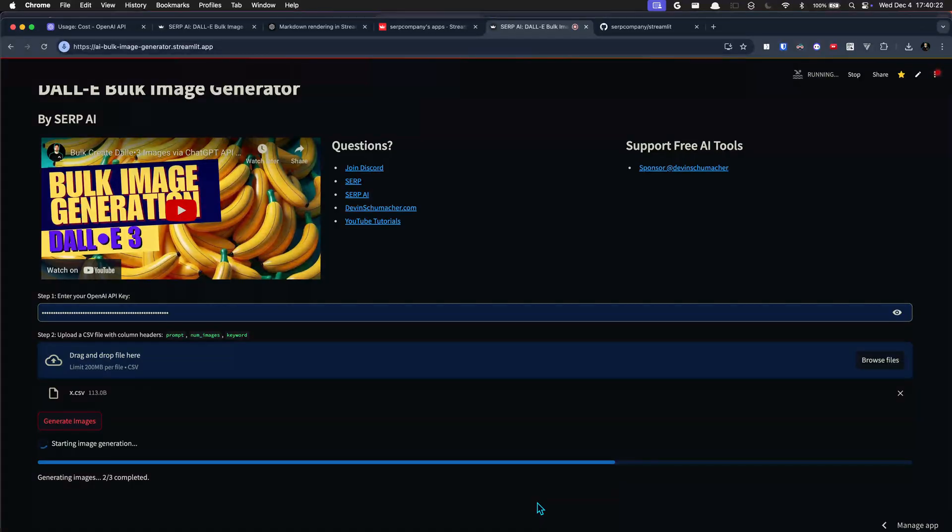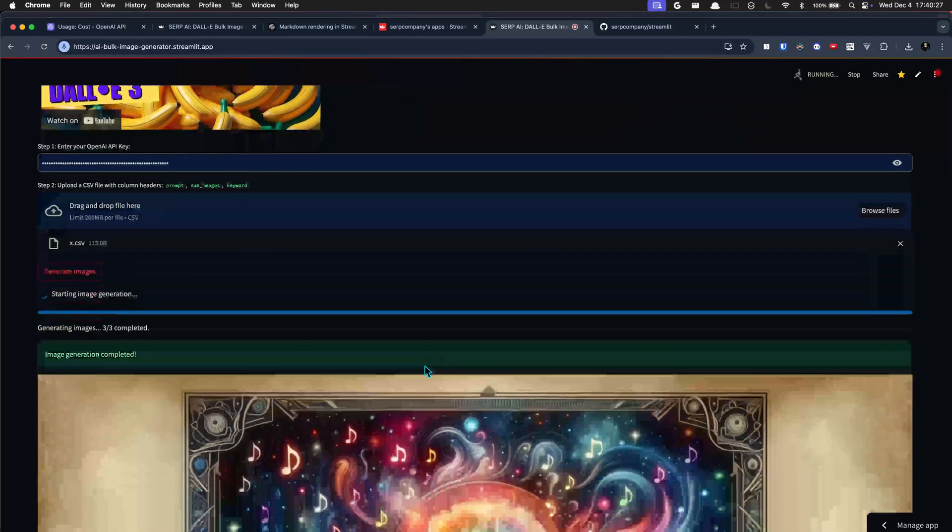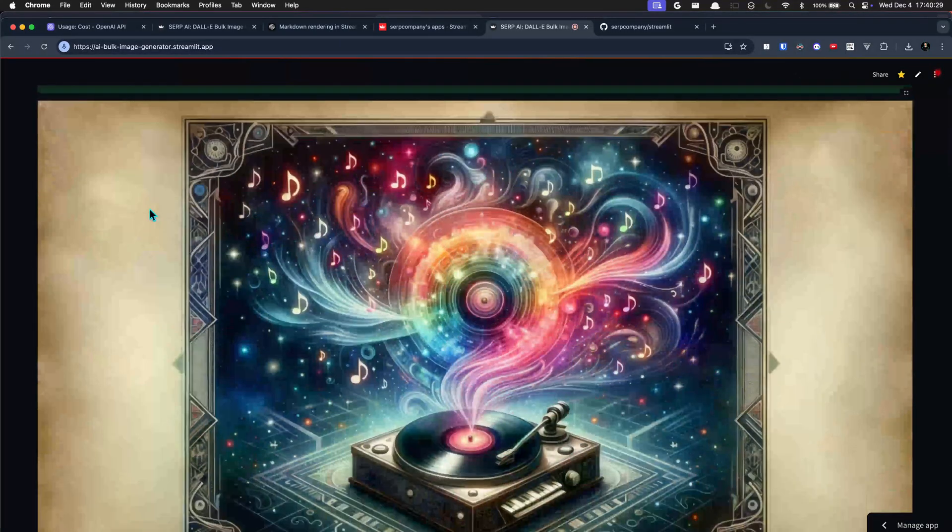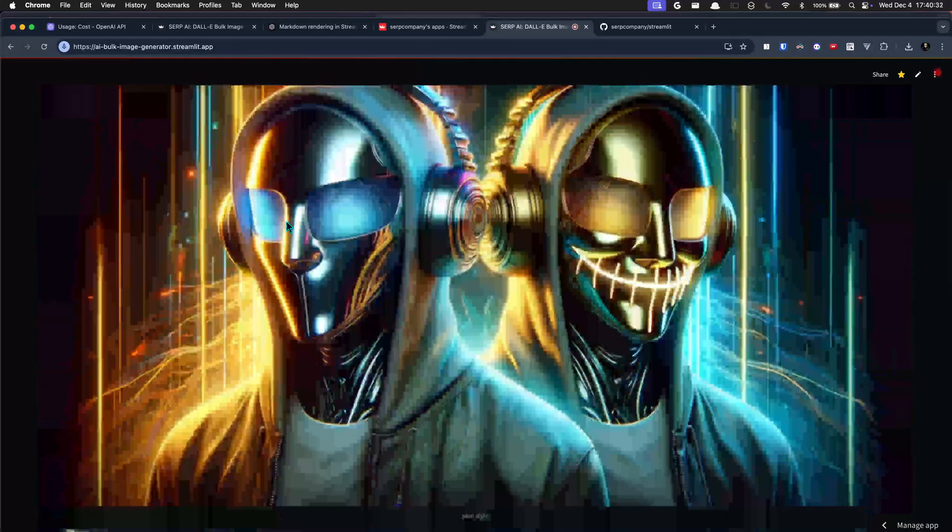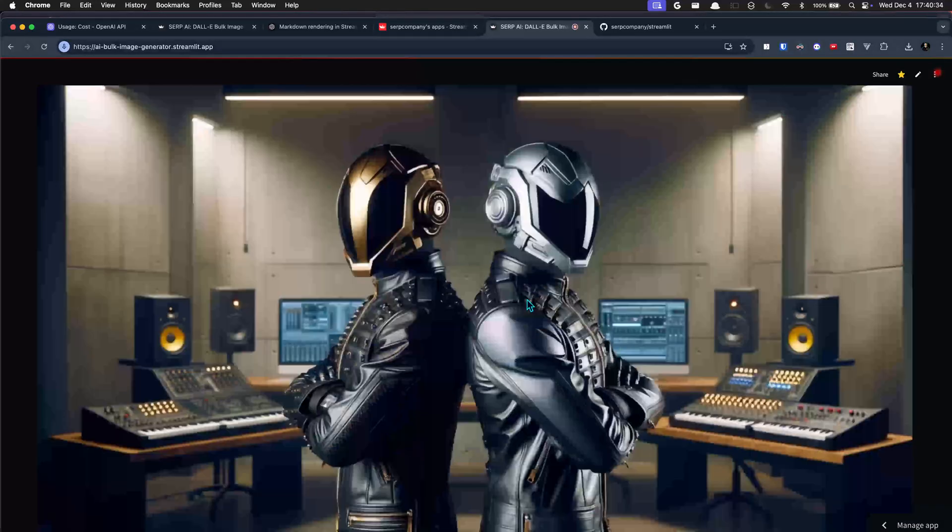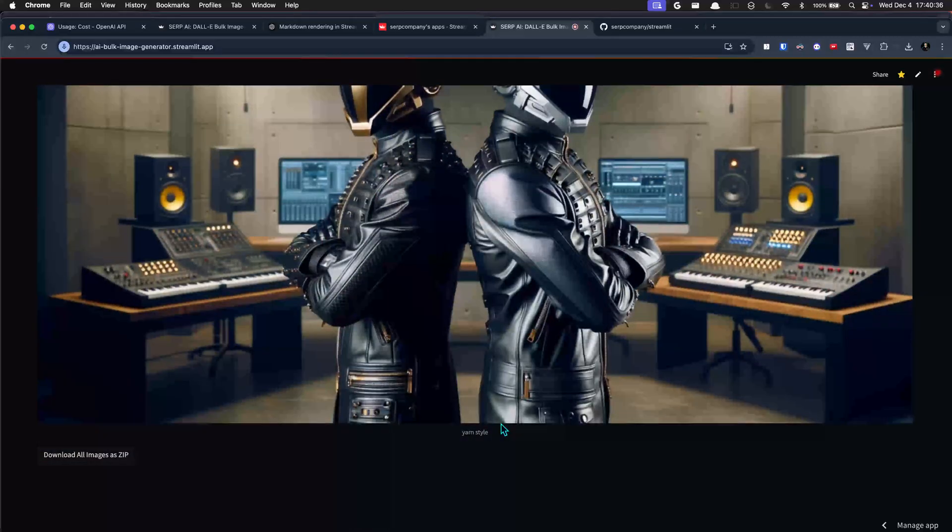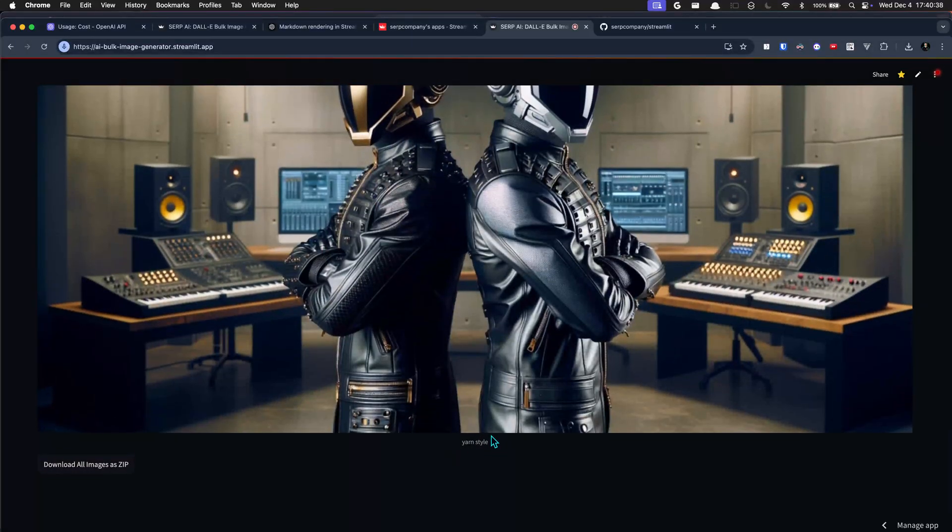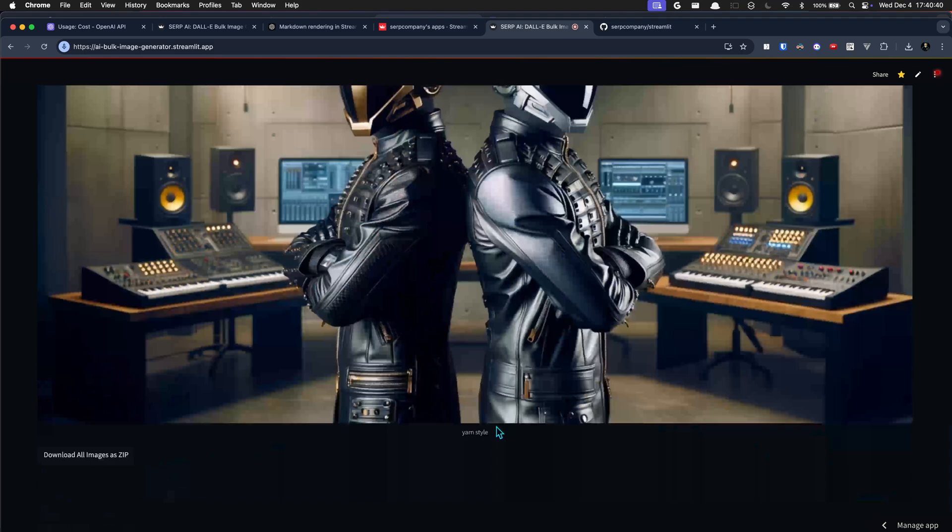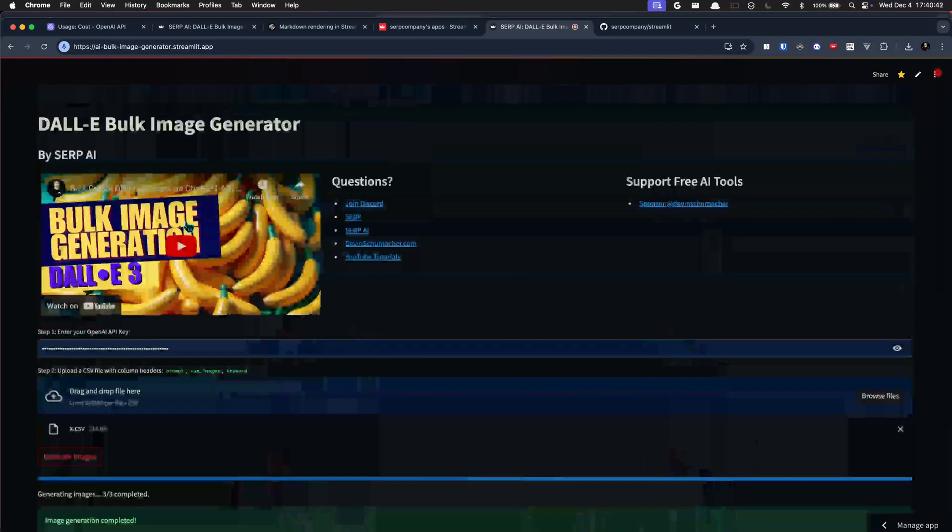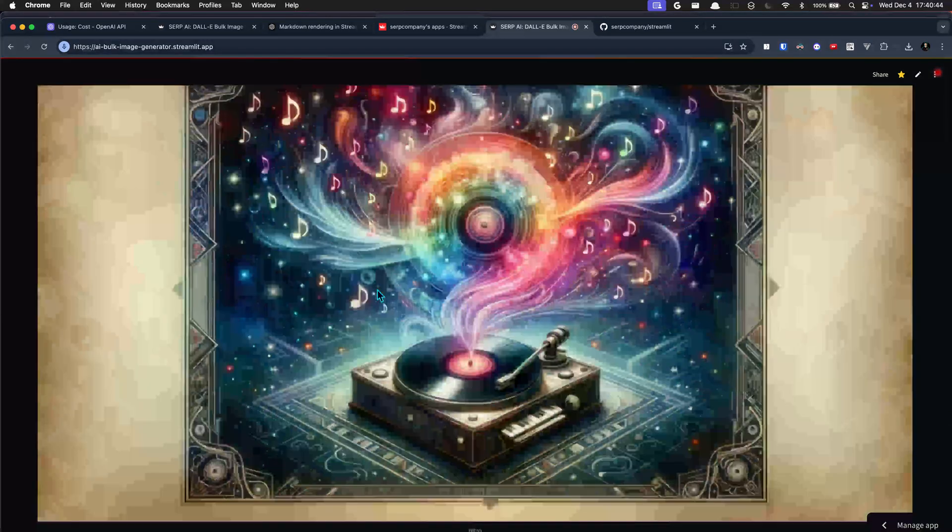That was seven and a half seconds and it looks like I was off by two seconds. So your image generations are complete. Here's one of them, here's another one. And I guess it didn't know what yarn style was, or maybe I don't even really remember what that keyword was to be honest. You can find that in the other video.